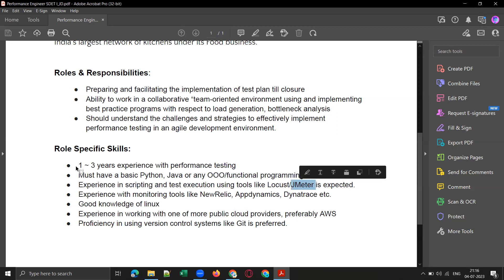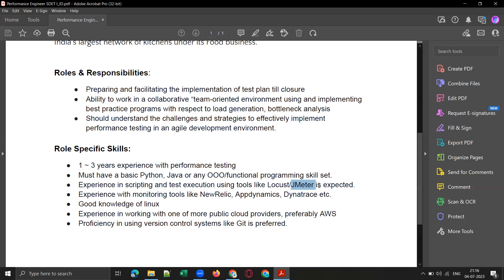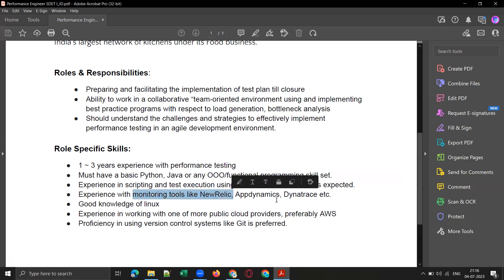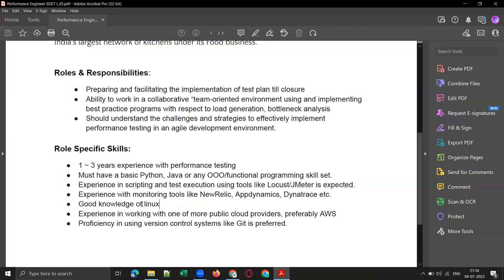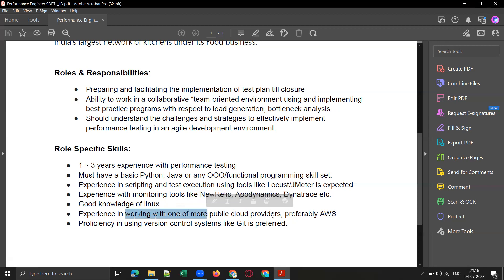We have already shared some profiles and their interviews are in process with our client. Next, experience with monitoring tools like AppDynamics and Dynatrace — this is a good-to-have skill set. Good knowledge on Linux is required for this particular role.